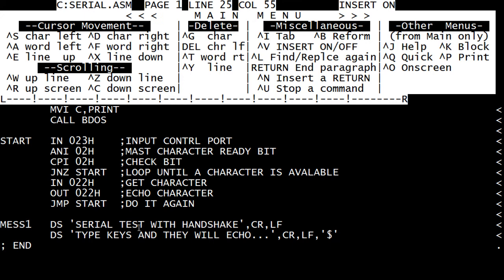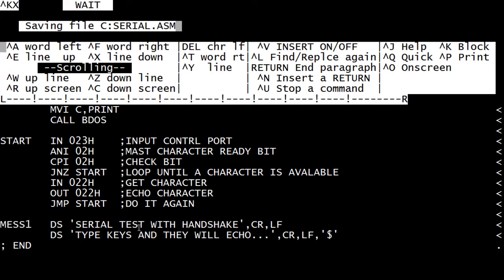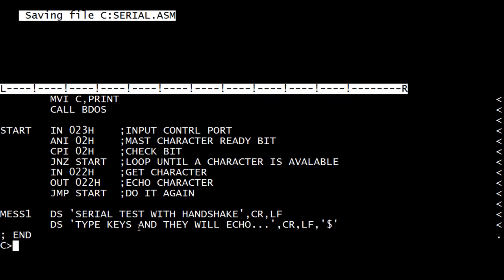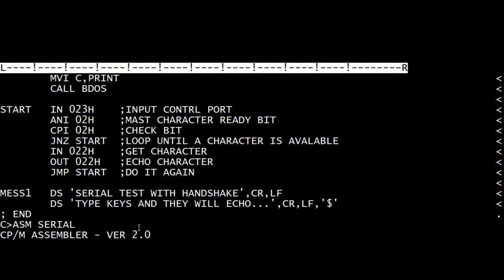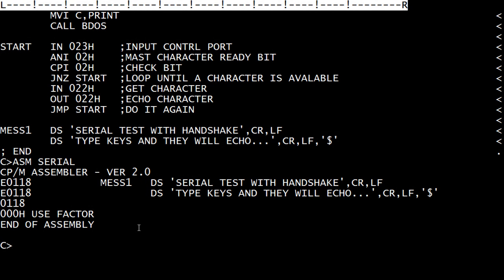Okay, let's see if we can assemble this. And it didn't like mess one. How come? Why did I type wrong? Oh, it's DB not DS. Data byte, not data. I don't know why DS. Okay, so we need to edit our program.